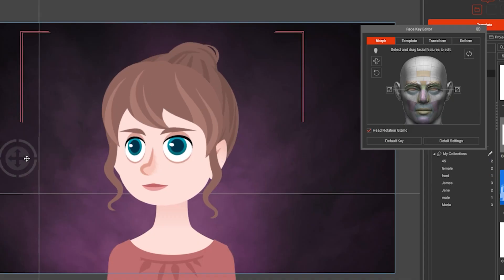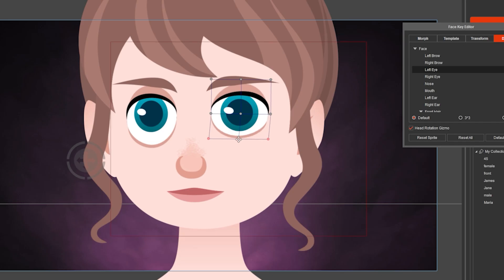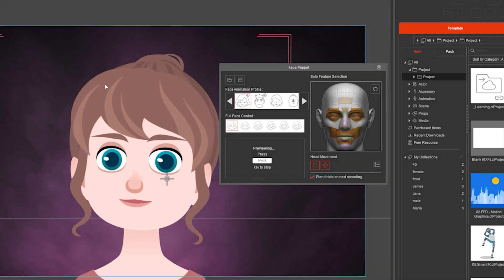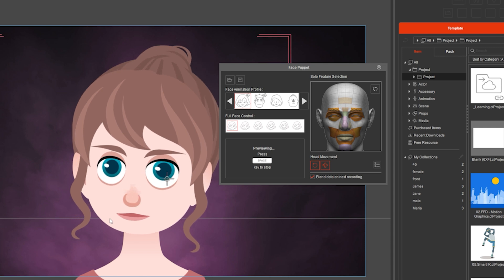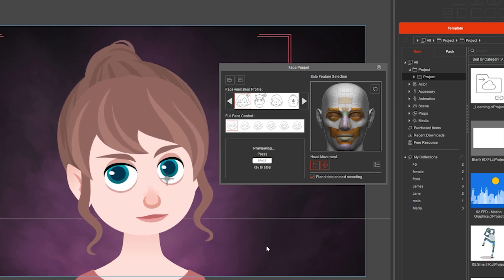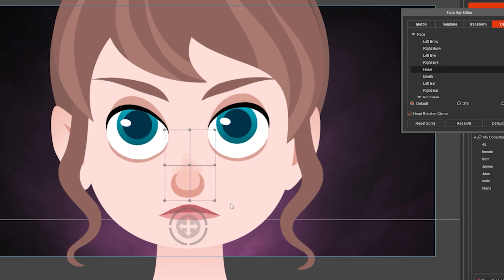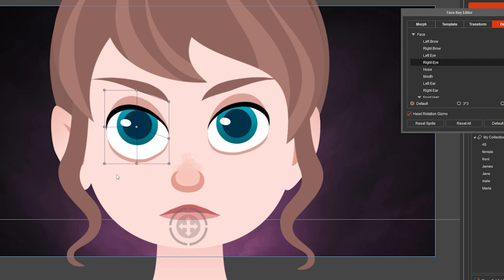The Face Key Editor allows you to animate the face with precision. To animate automatically, you can use the Face Puppet tool. But if you want precision, then the Face Key Editor is the one to use. It's my favorite.